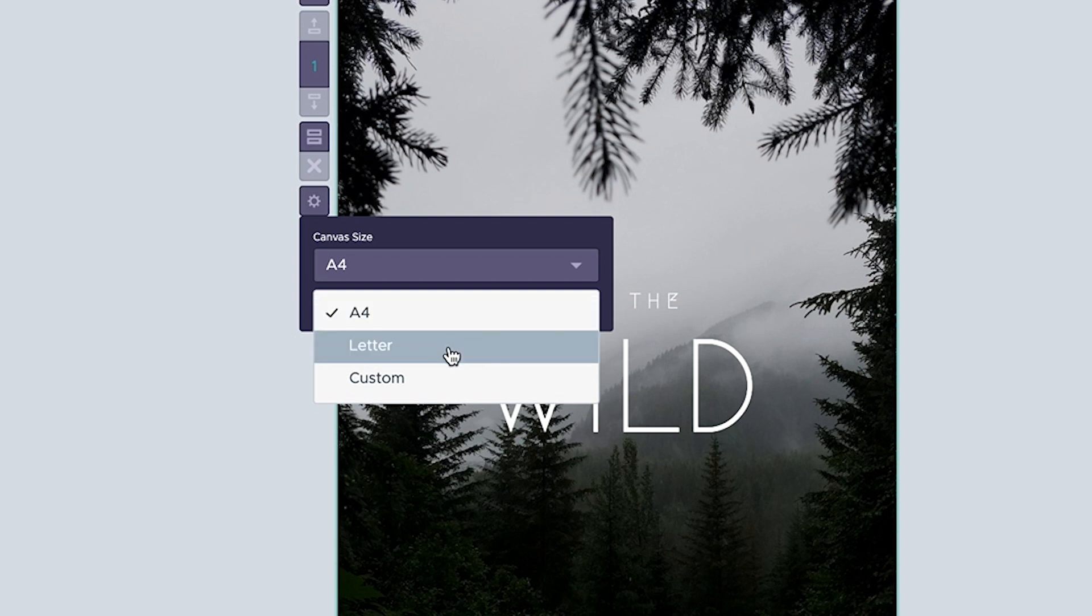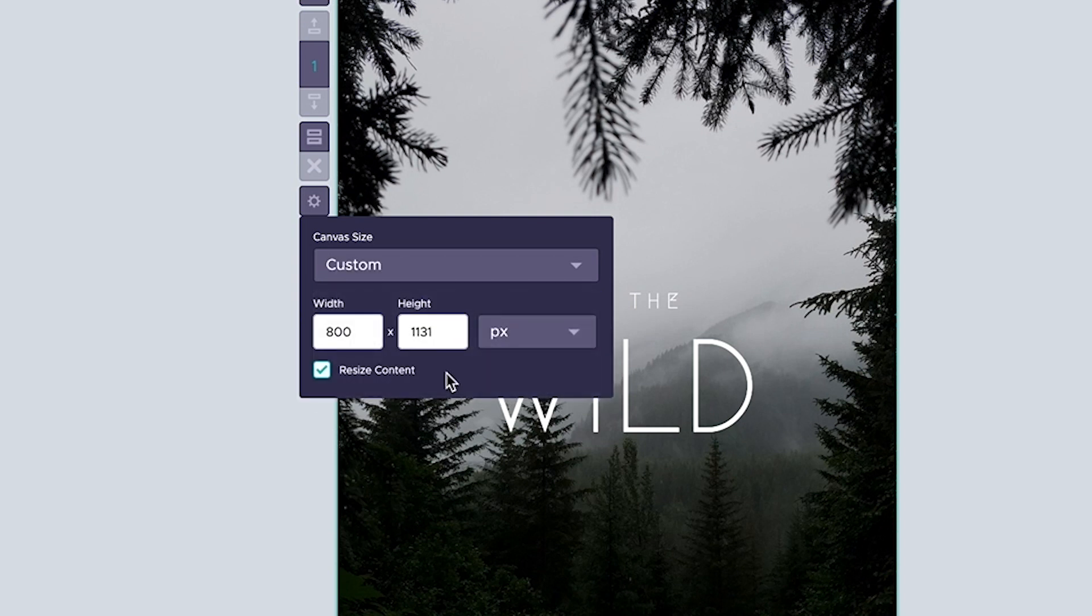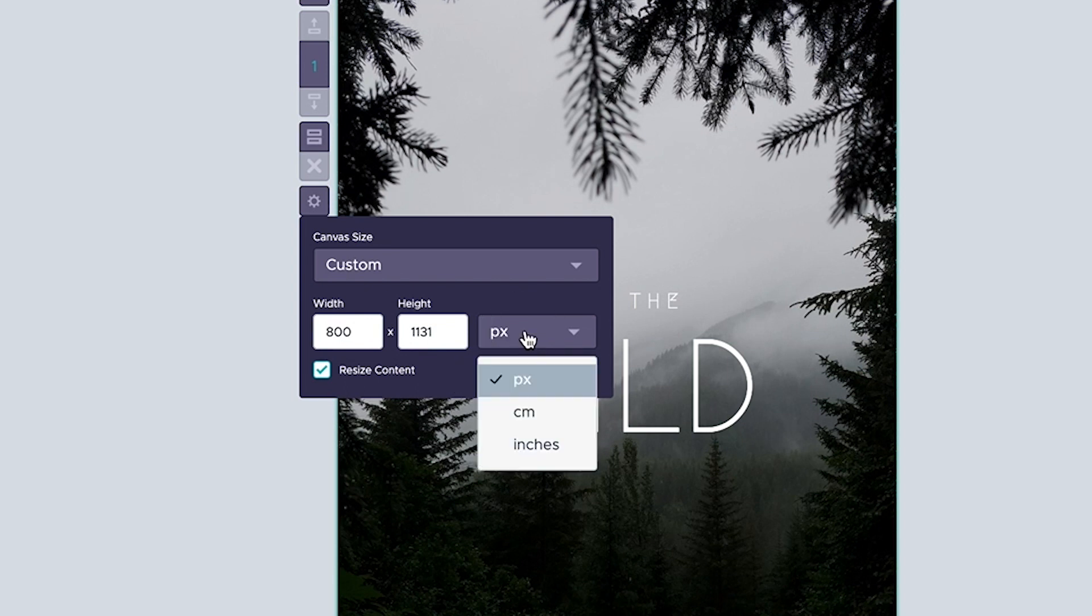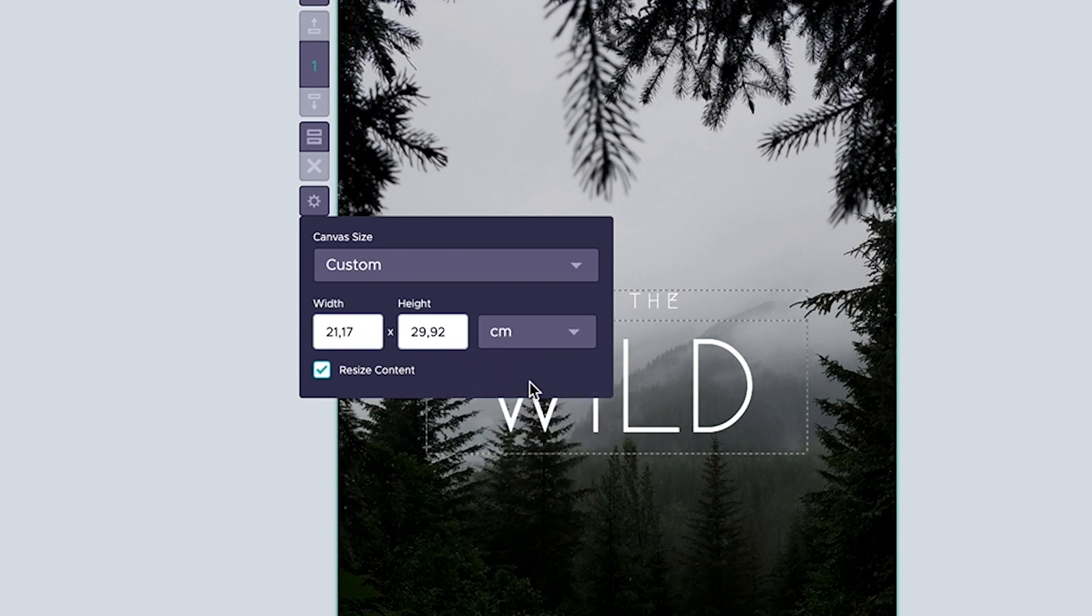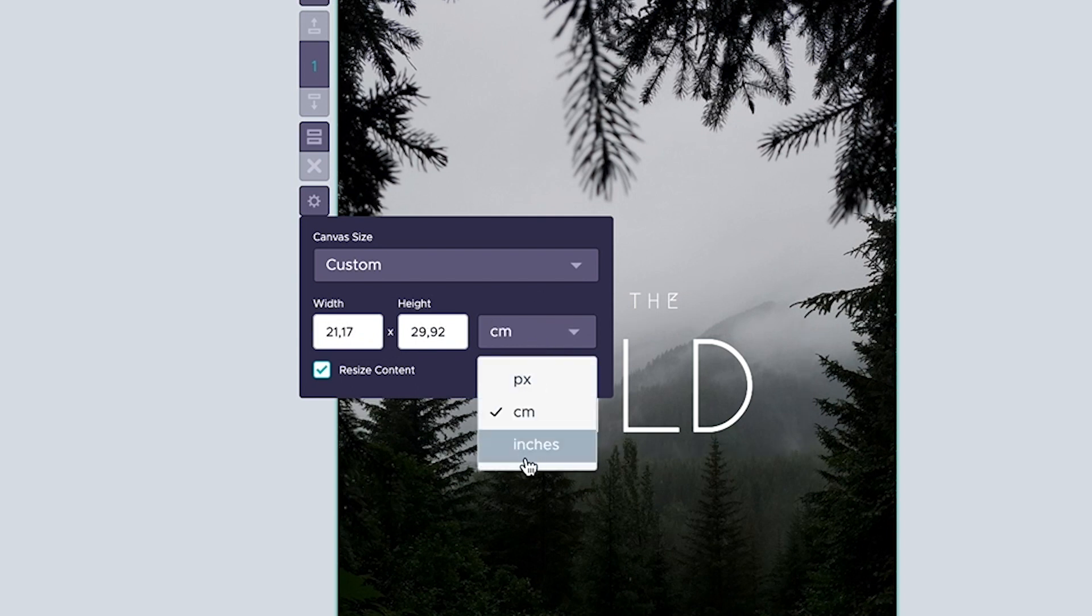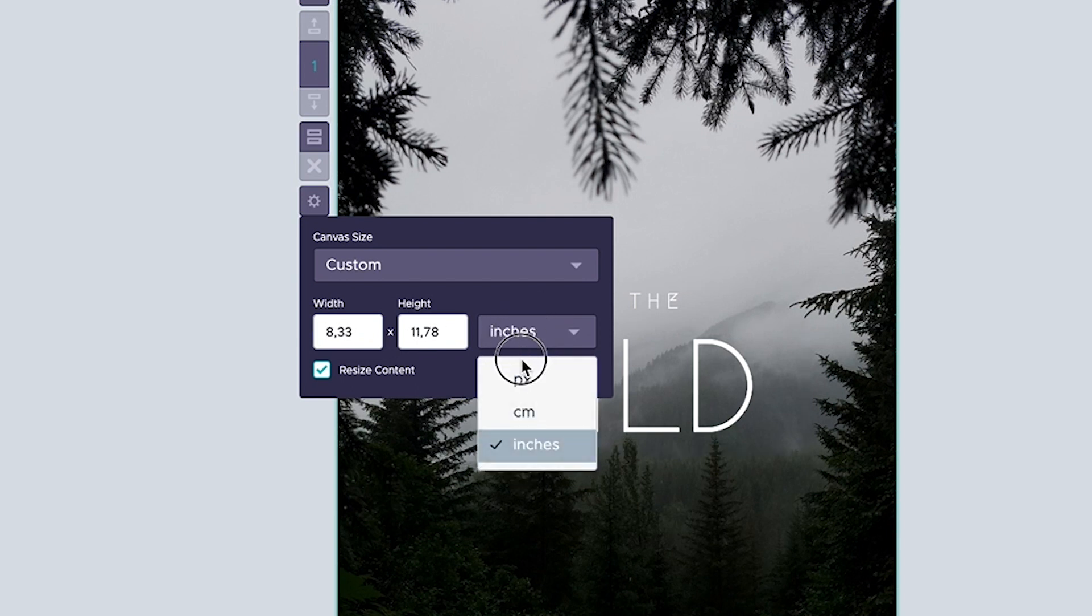We can set it to letter, or we can put in our own custom dimensions. By default, the measurement unit in the custom panel is set to pixels, but if you prefer to set up your document size using centimeters or inches, you can do so from this dropdown.